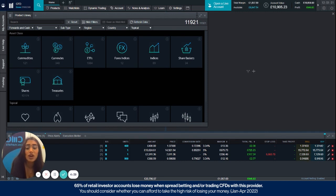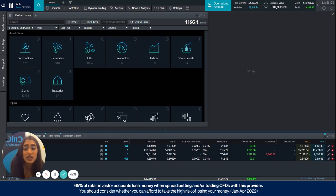So a closeout will occur when the account revaluation level drops to 50% or lower than your total margin requirement.